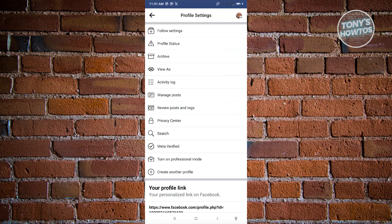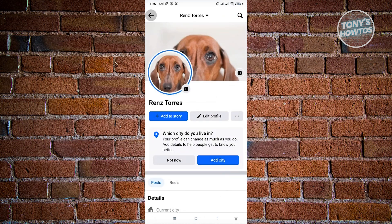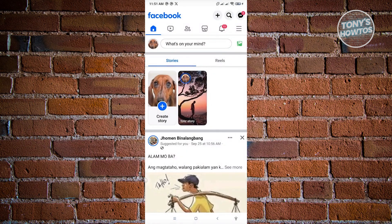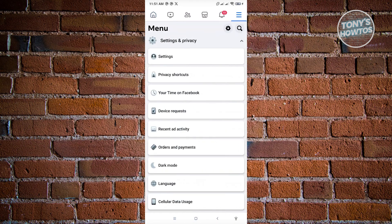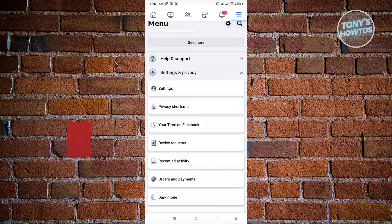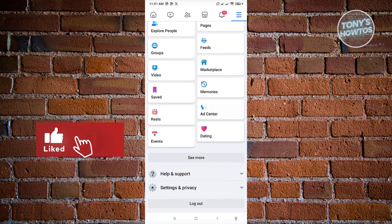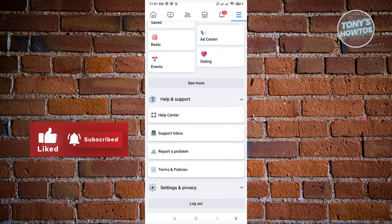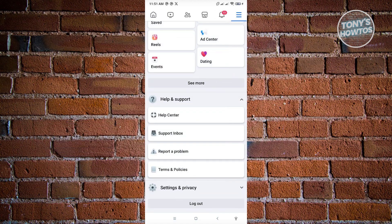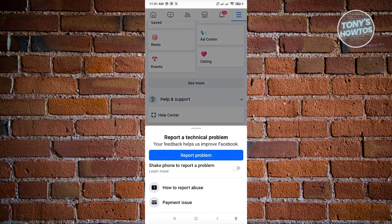If that option is still not available to you, then you need to contact Facebook support. Go back to your main menu, which is your home screen, and click on the three-bar icon at the top right of your screen. From here, open up the Help and Support option and click on Report a Problem.